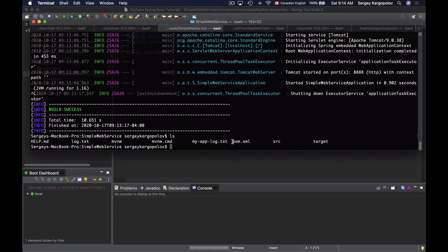This is how we send and read command line arguments in our Spring Boot application. If this video is helpful to you, please click the like button and subscribe to my channel because there are many new video tutorials coming.